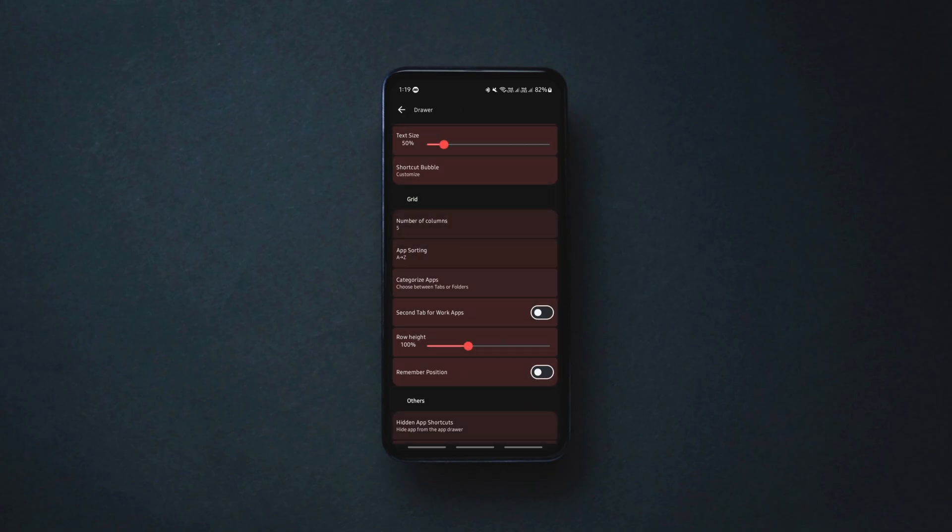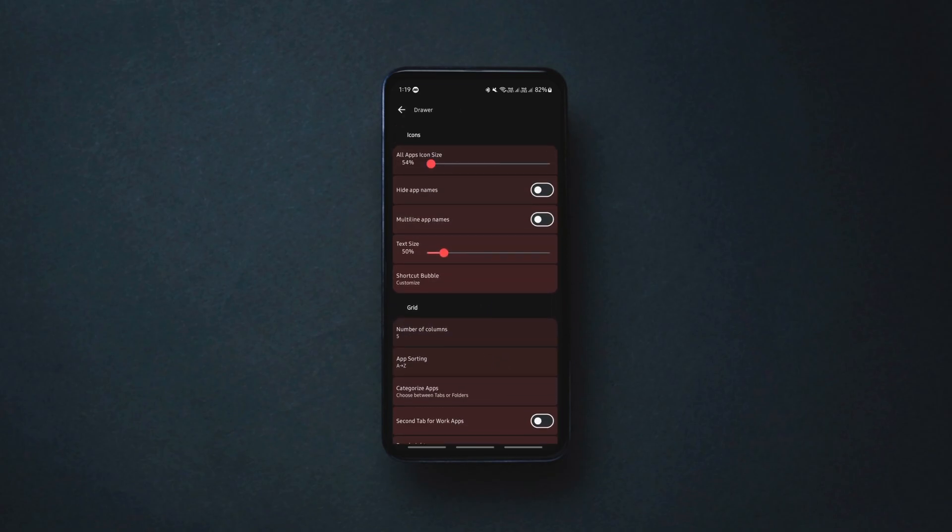So give it a shot. So those are a few Android launchers you should try in 2024.